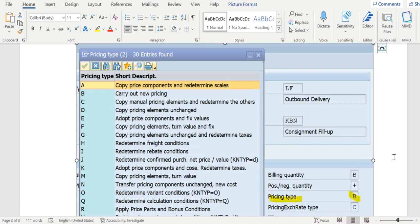For example, in our case, they might have maintained as B carry out new pricing. That means during investigation point of time, that might get changed is the possibility. Still, if you don't understand what went wrong, then you can go to analysis tab.